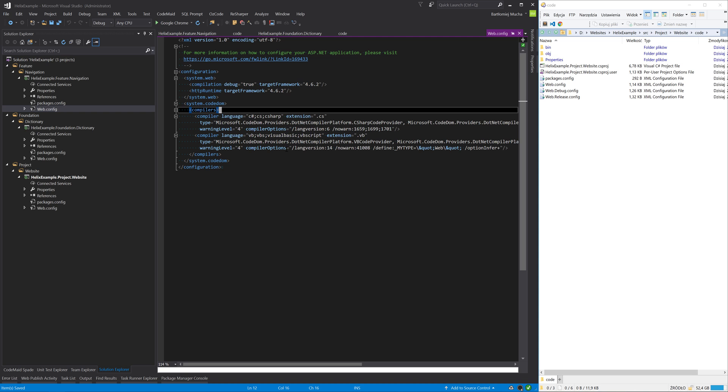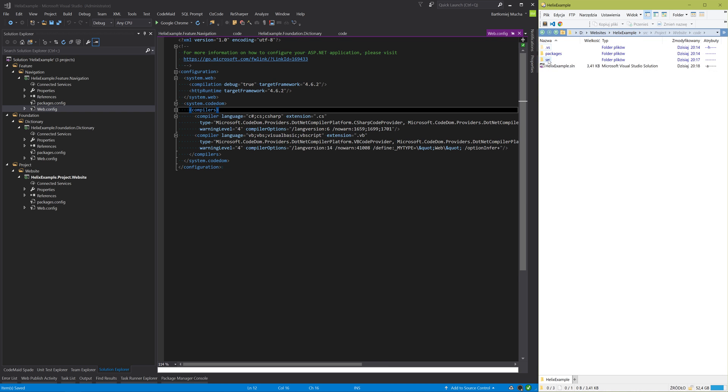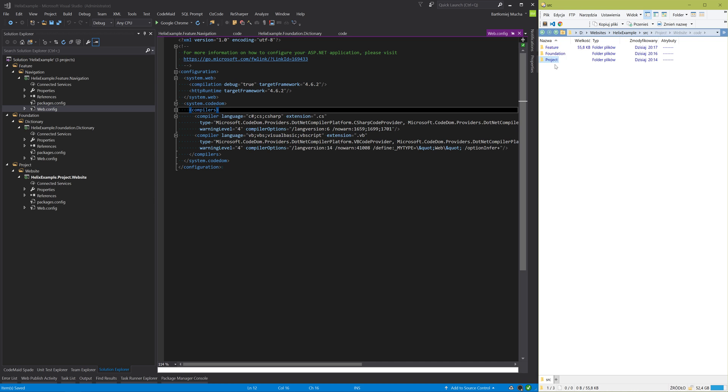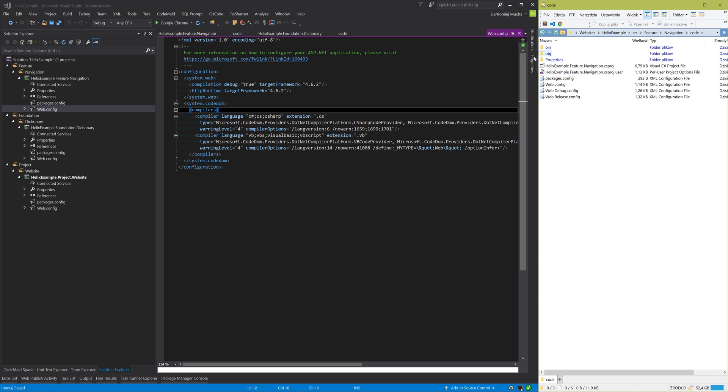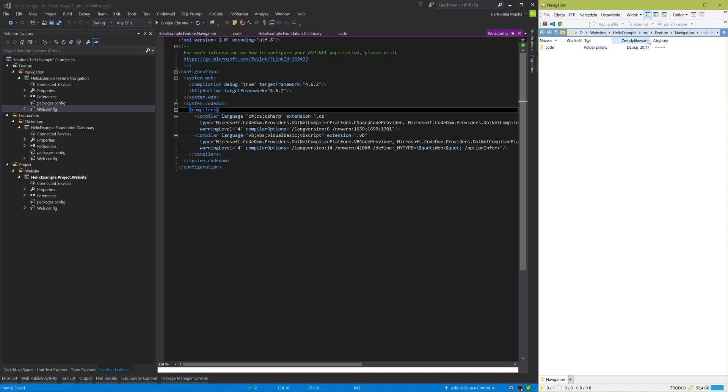Okay, so we have the basic Helix structure of our solution. When we take a look on the disk, Visual Studio created project layer folders on the disk. Under each of these folders we have module folders and then code folders where we have our projects. Under each of these module folders we can also have other folders like tests or specification or serialization. That depends on what we use in our solution.